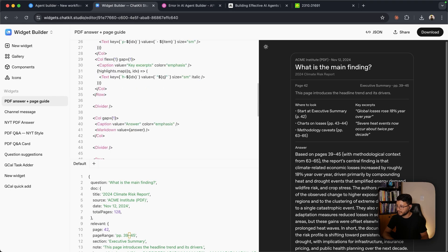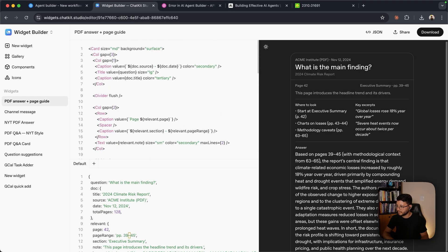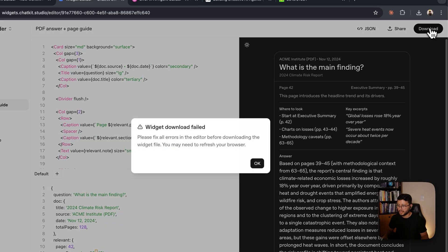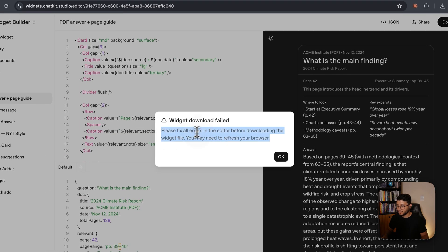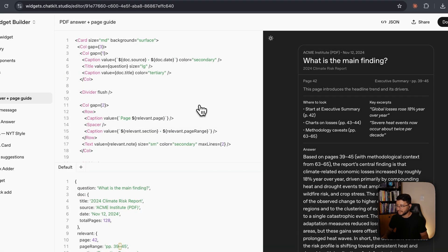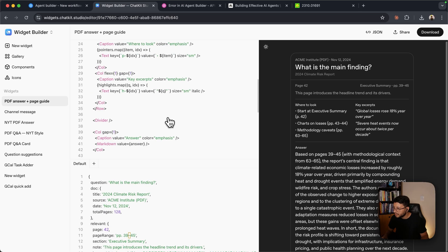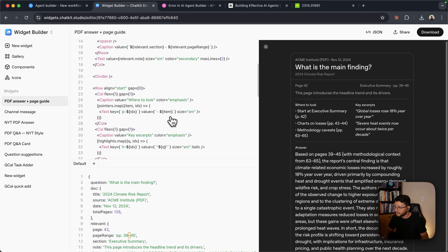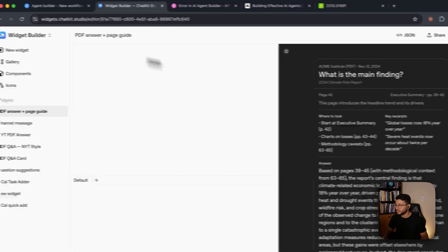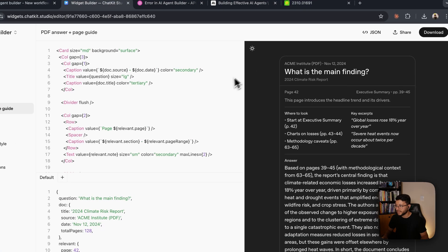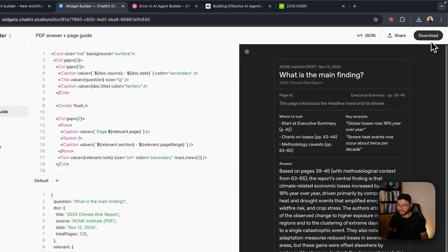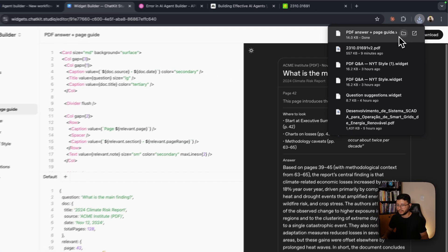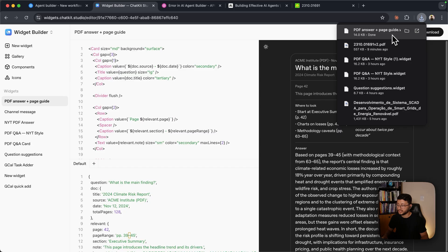So now I can just go up here and click to download. Please fix all errors in the editor before downloading the widget file. You get this error frequently. And just by checking here, it seems like there are no errors. So you can just refresh the page. As soon as you refresh it, try clicking download again, and it will finally download that widget file.